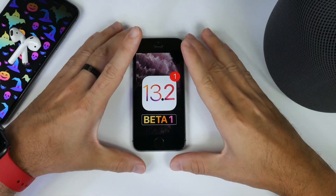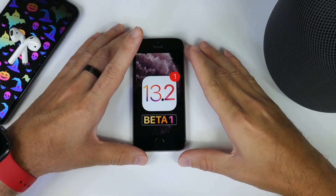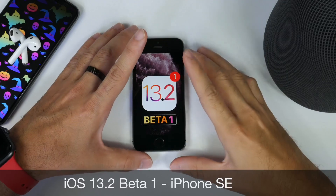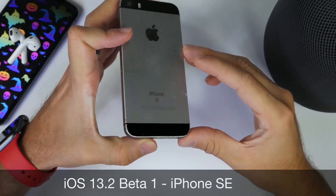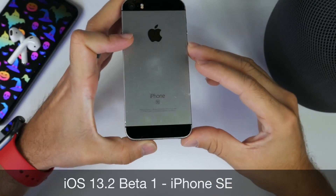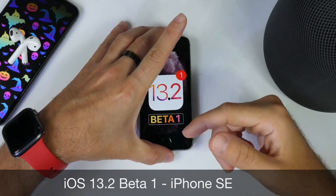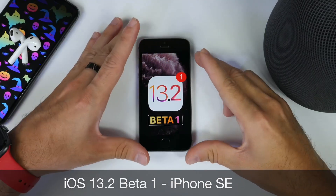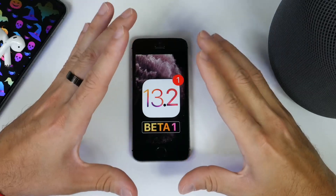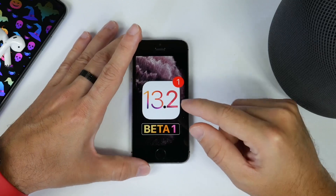Hey guys, iDevice Help here and welcome back to the channel. Today we're taking a look at iOS 13.2 Beta 1 on the iPhone SE. I've been using the software here in studio with this device for approximately 24 hours and I wanted to share my experience with you guys. Spoiler alert, it just continues to get better for iPhone SE users with iOS 13.2.